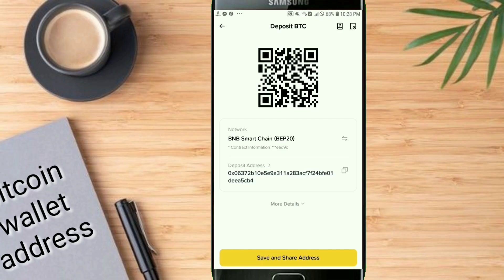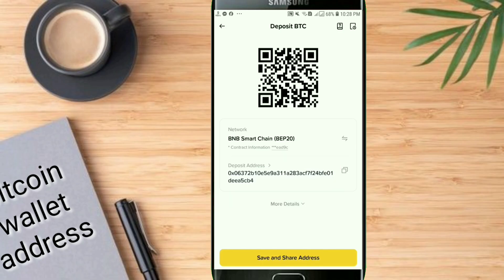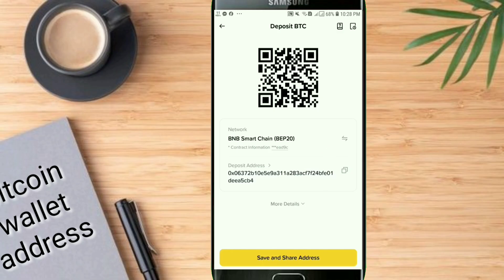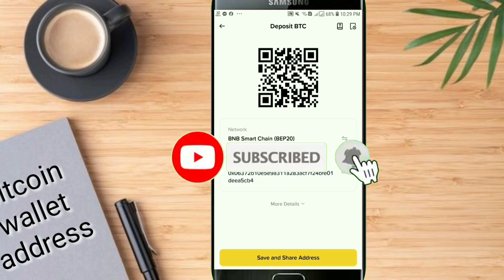This is your Bitcoin deposit address. Click on the copy icon to copy the Bitcoin deposit address. And at the end, don't forget to subscribe to my channel and like this video.